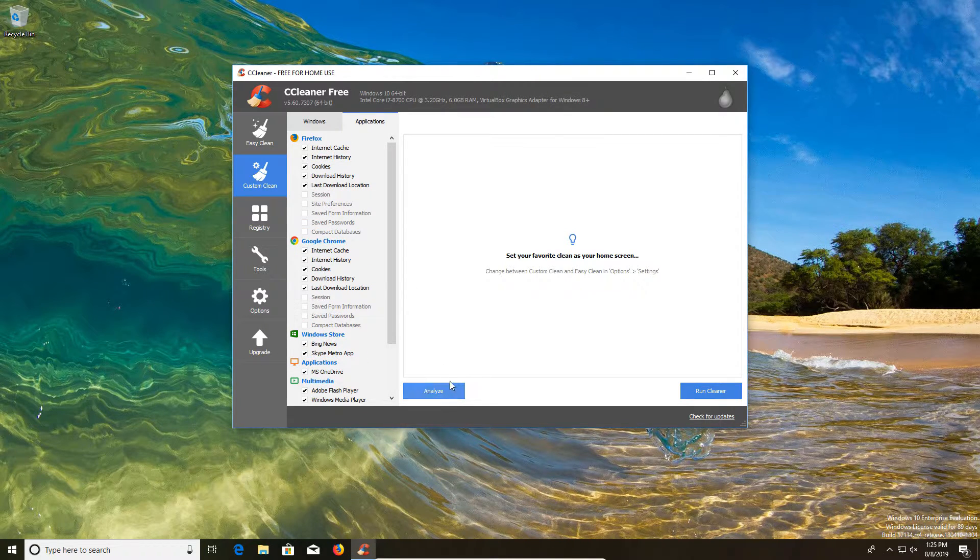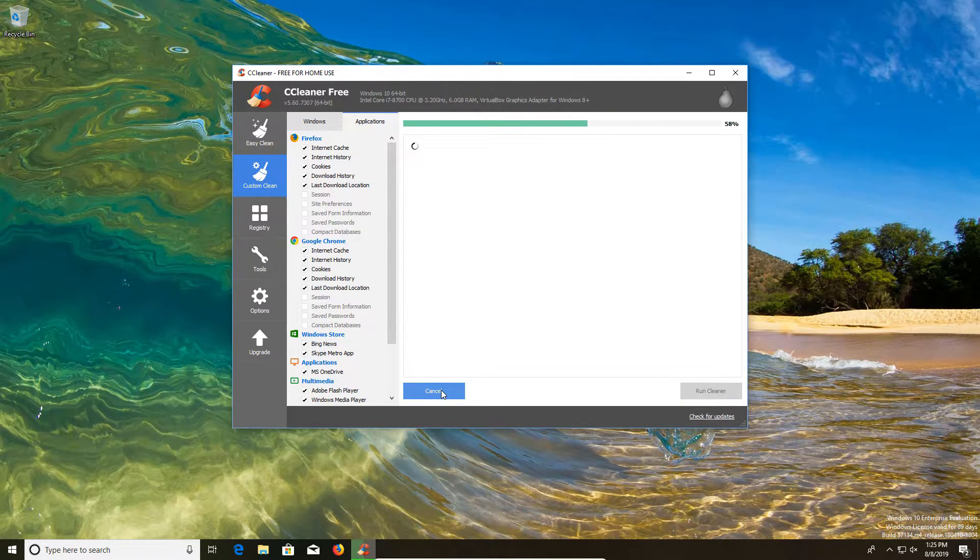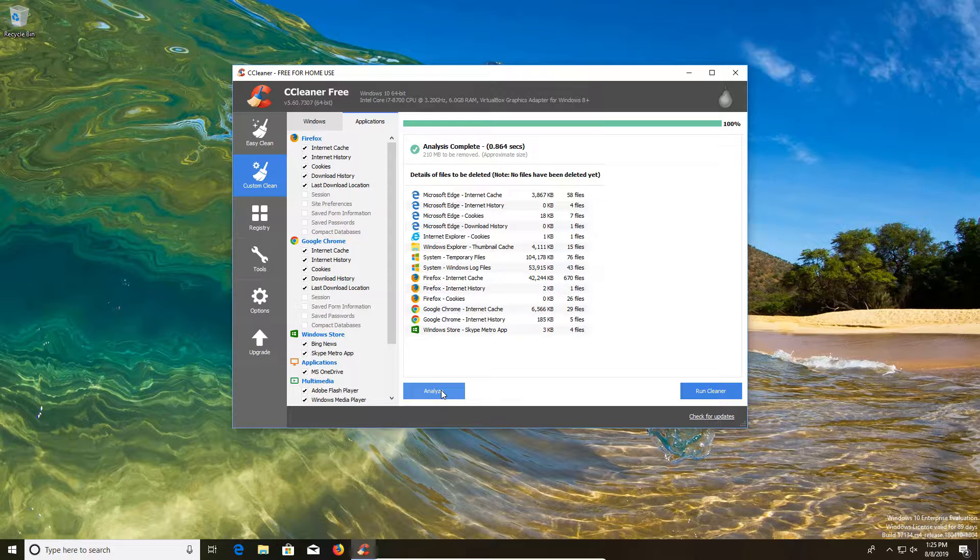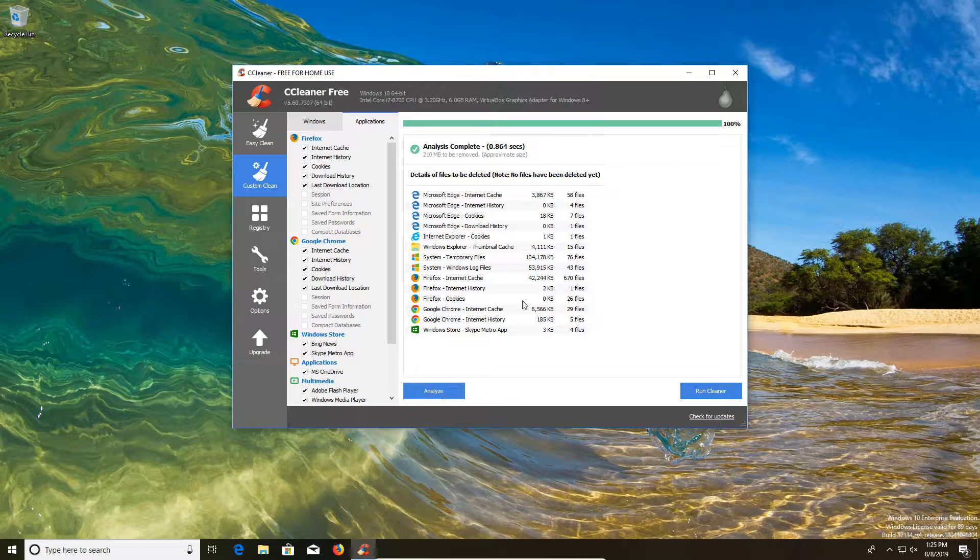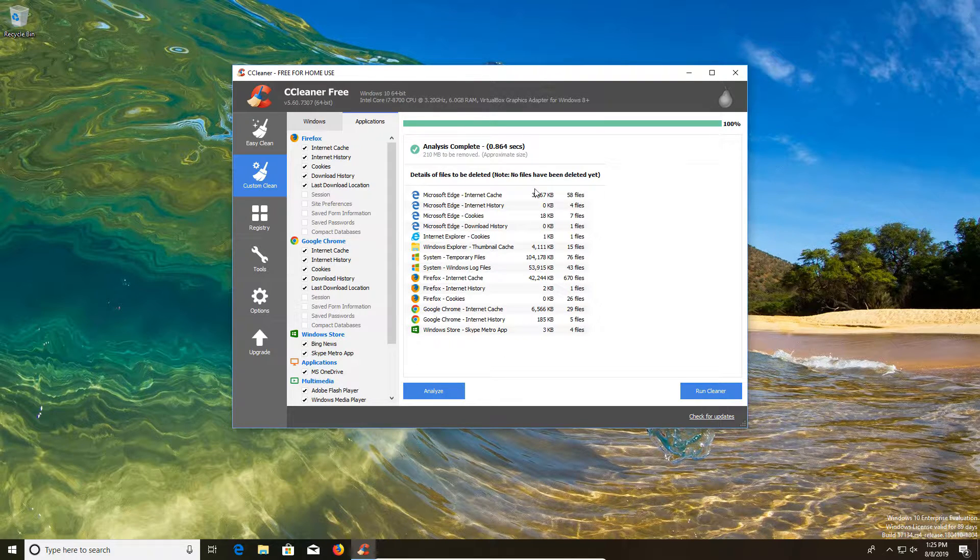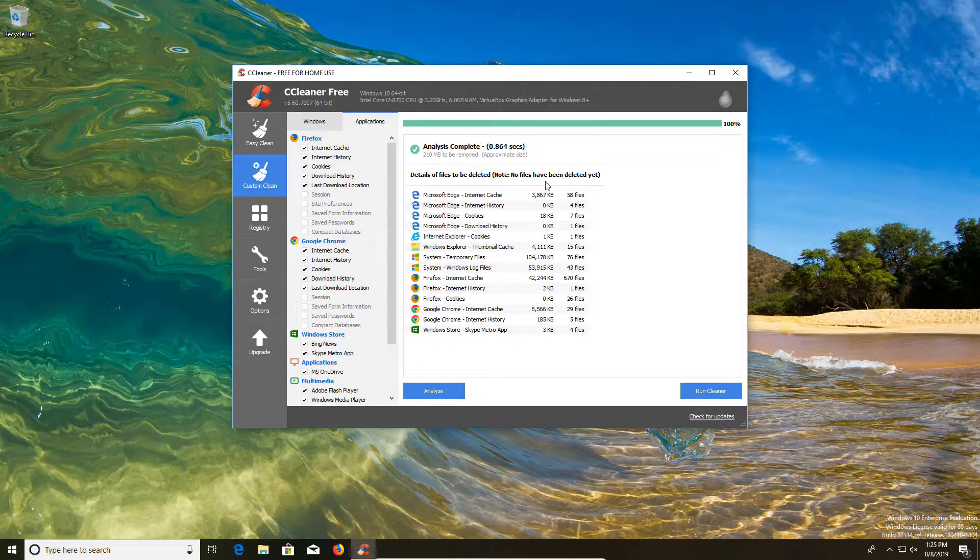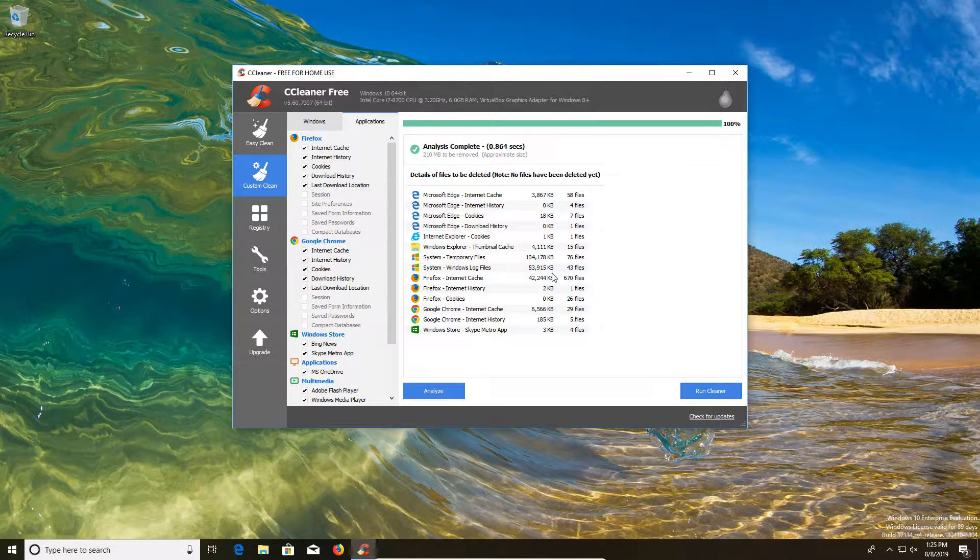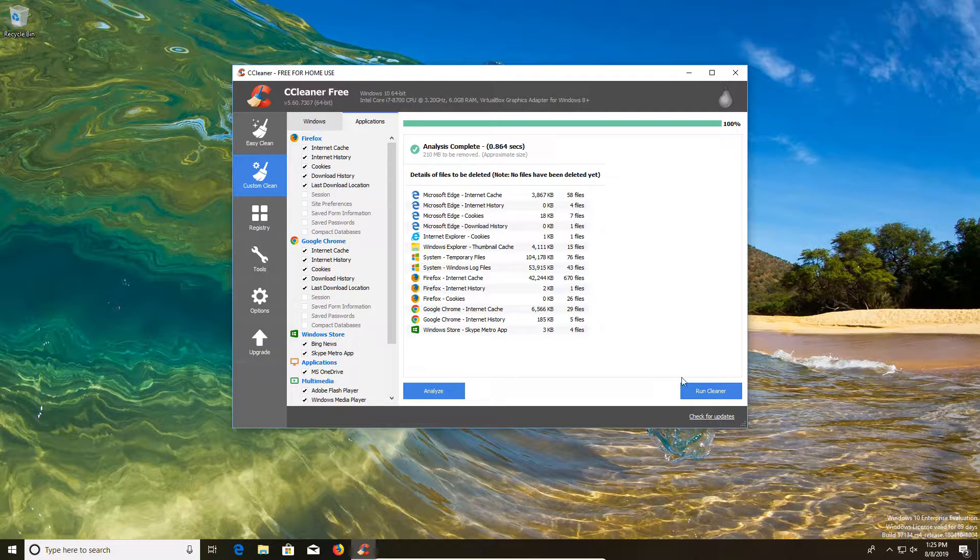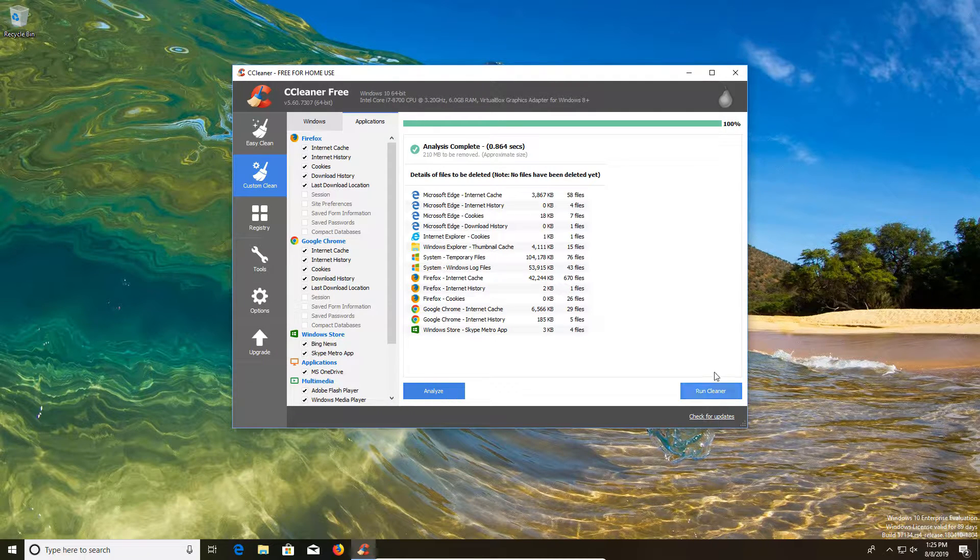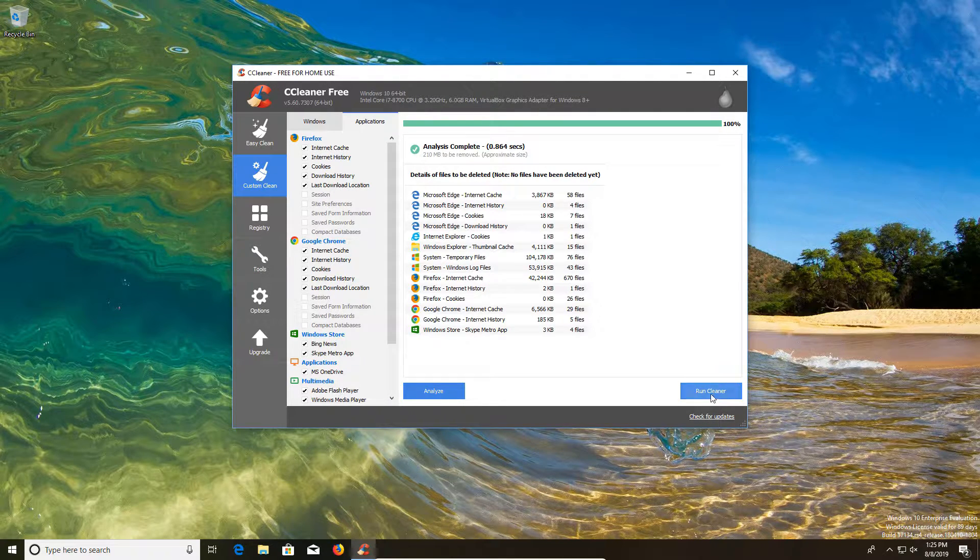You still have the analyze option here. You can just click on analyze and it gives you a breakdown exactly of what is going to be cleaning out and where most of the garbage is coming out of. And then you also have a run cleaner option here in the bottom right corner.